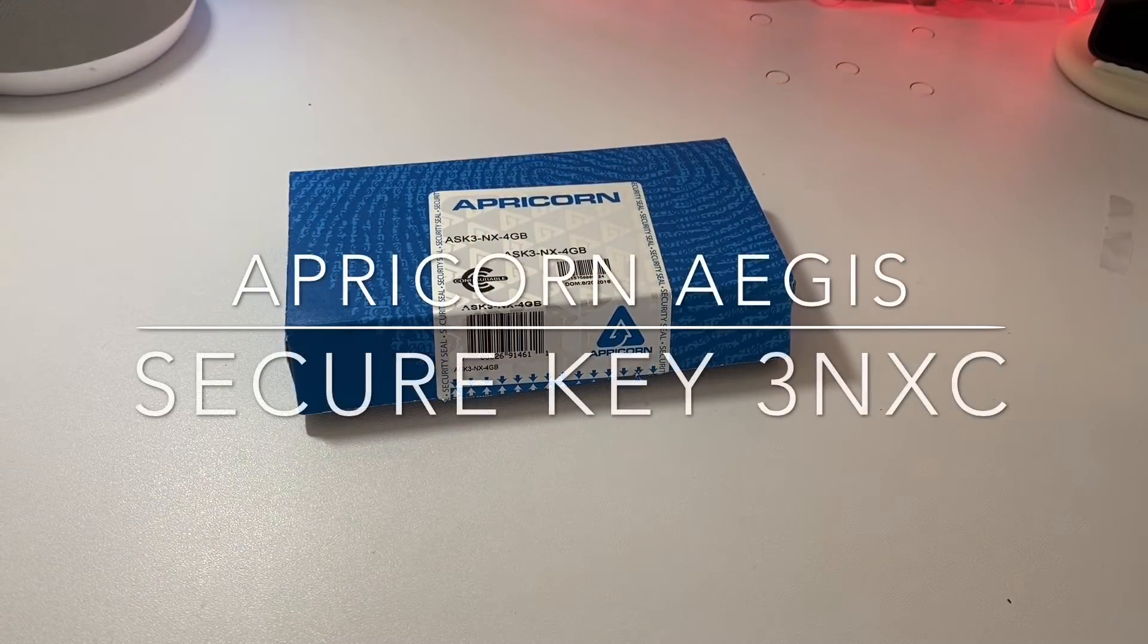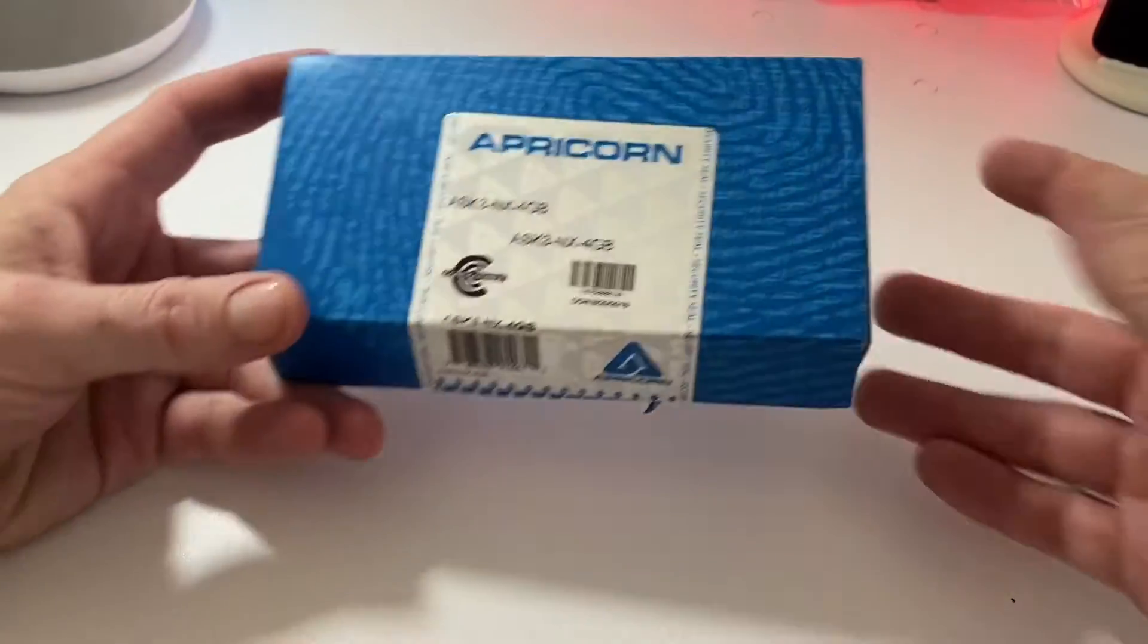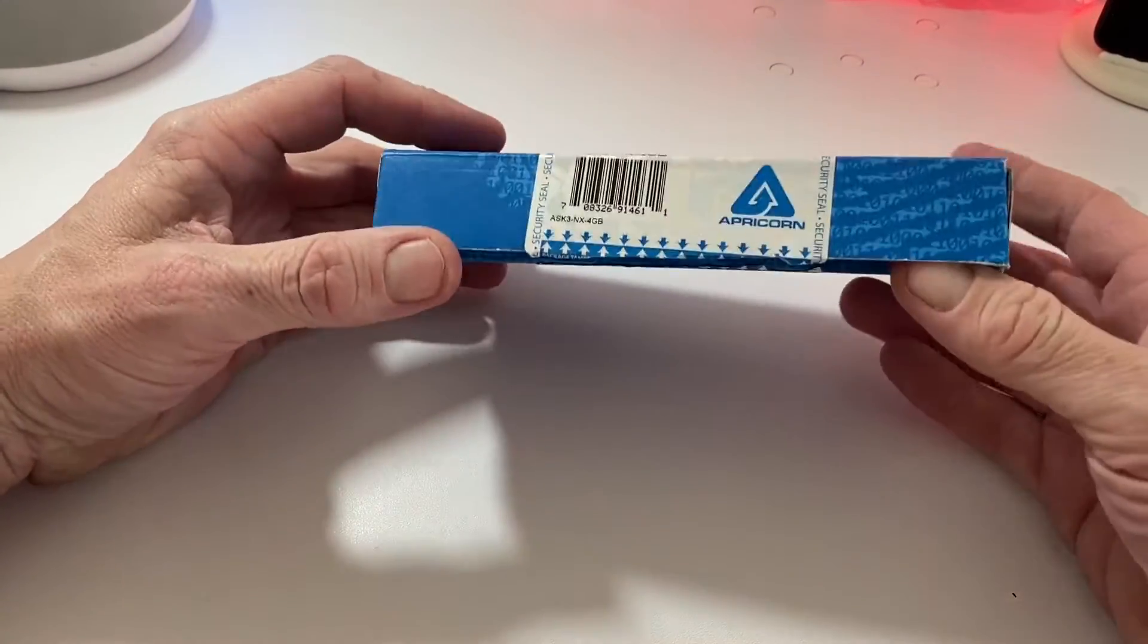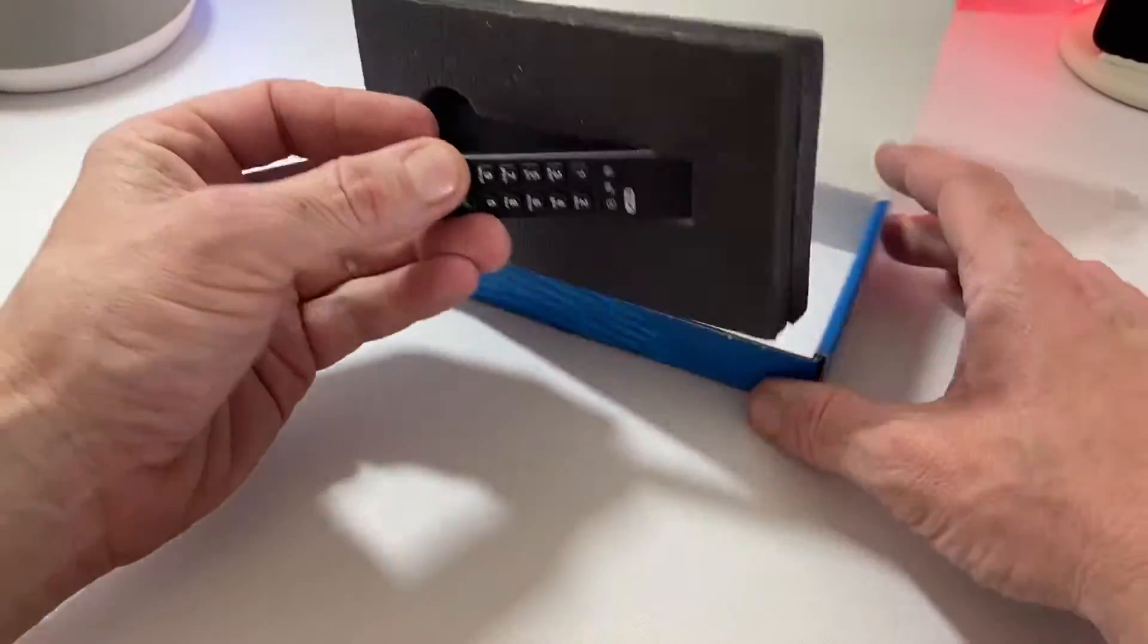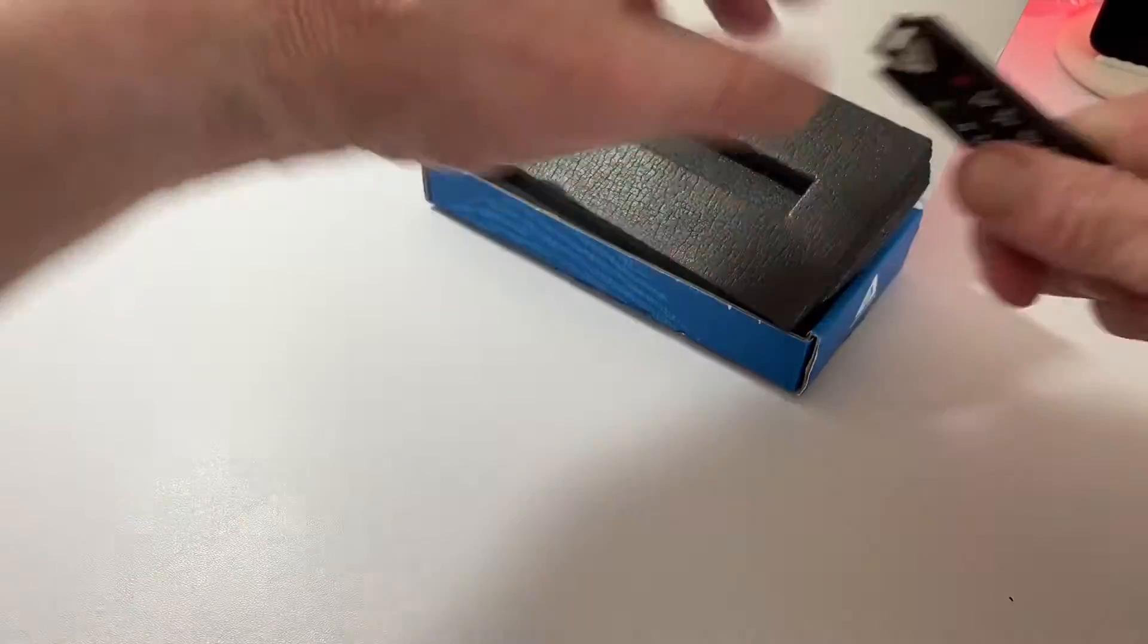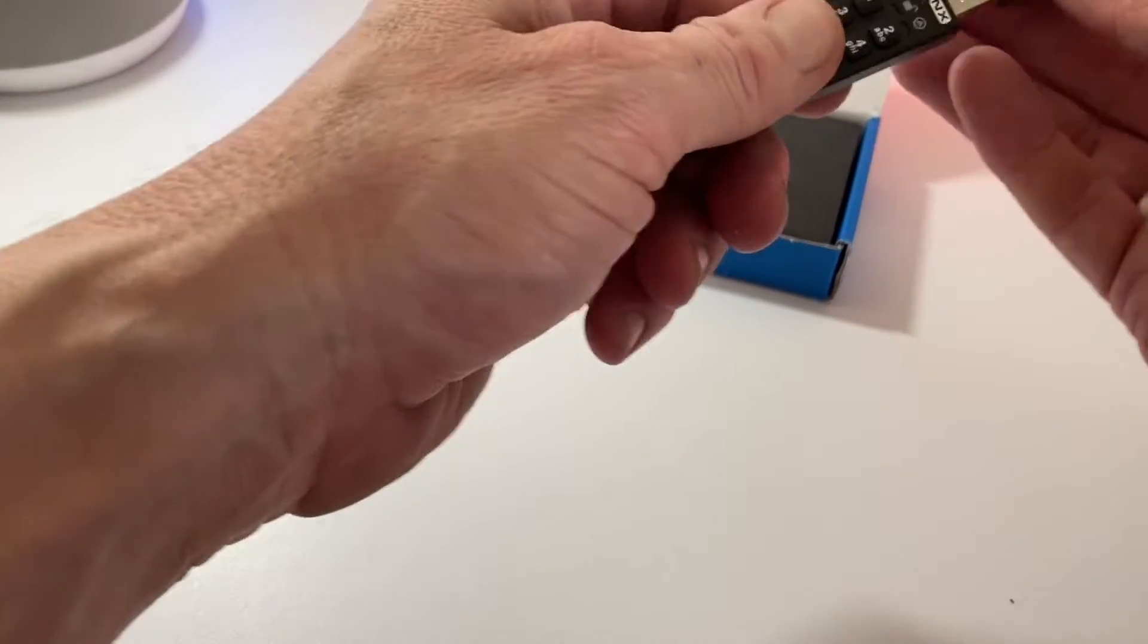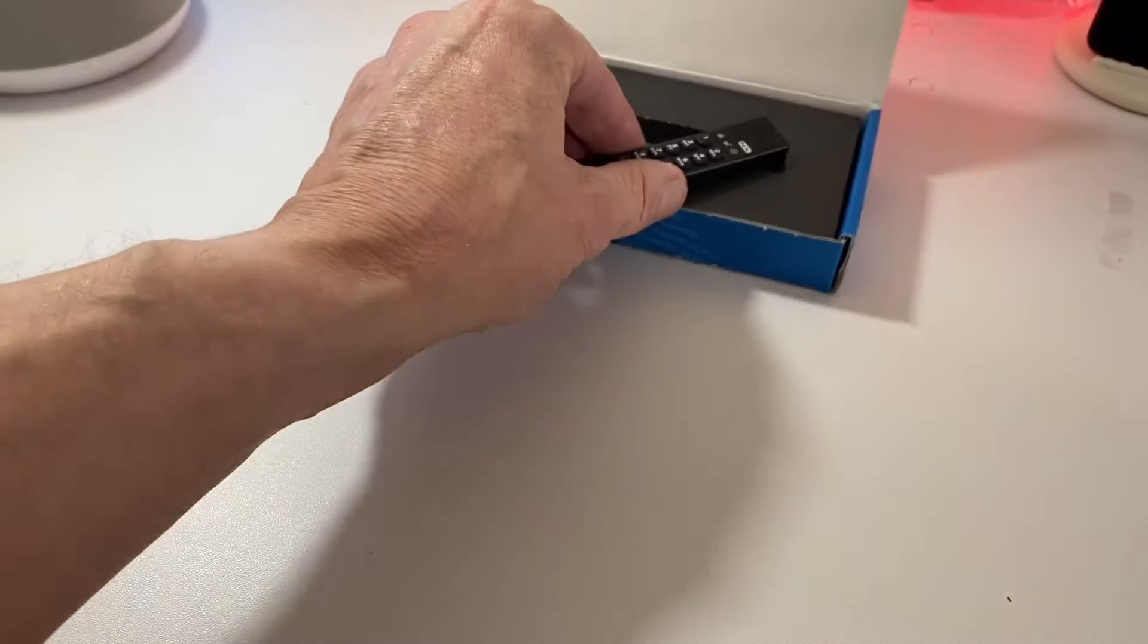Hello, Jim back with another video. If you recall years ago we did a review of the Apricorn USB key which we still have here. This is the older version, your typical USB-A. It's been pretty good, served us well and it works quite well still. So just for comparison sake...